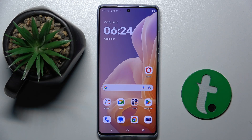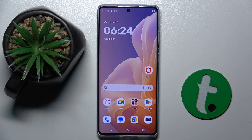Welcome guys to the Tutorial Info channel. In front of me is a Motorola Moto G85, and in this video I'm going to show you how to improve audio recording quality using the Dolby On app on this device.